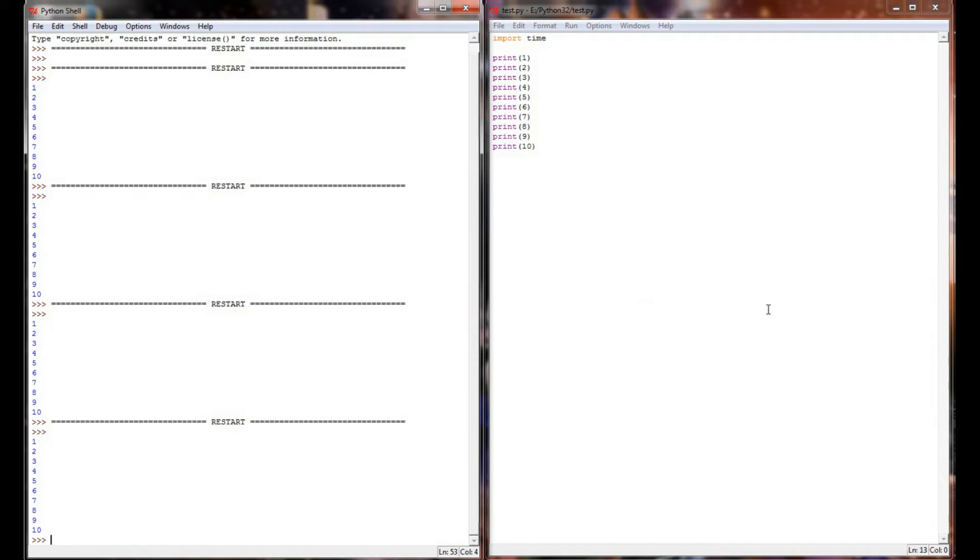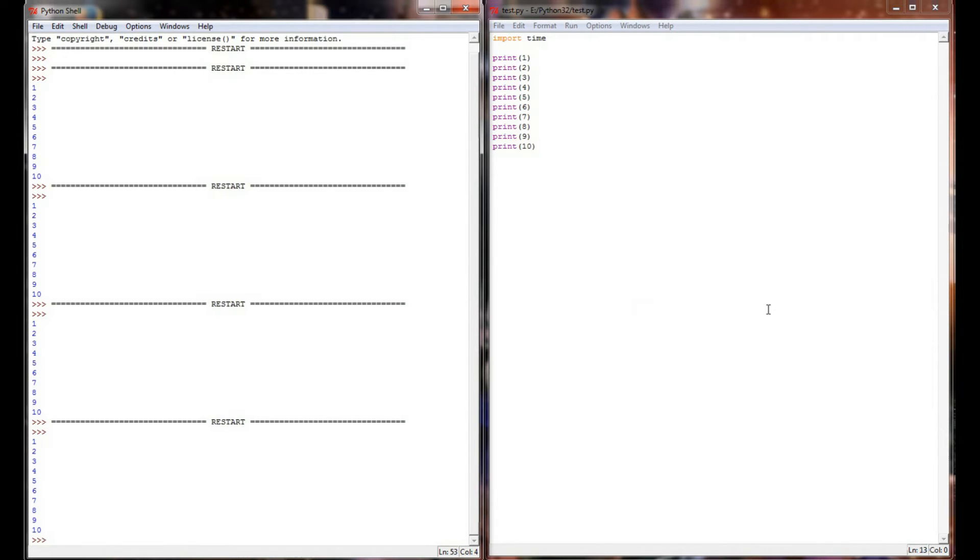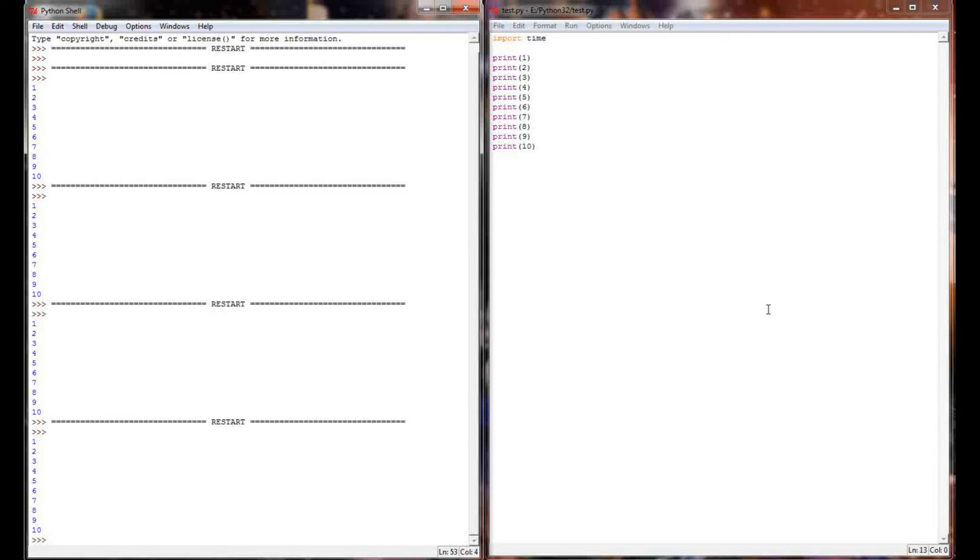Now, there's a bunch of different functions you can use associated with the time module. One of the cool things time allows you to do is it can return a current date, a current time, and you can do some things with your programs there. We're only interested in one function in the time module right now, and that's called sleep. The other things that calculate time and date and stuff like that, we'll get into later, but it's not important for what we're doing right now.